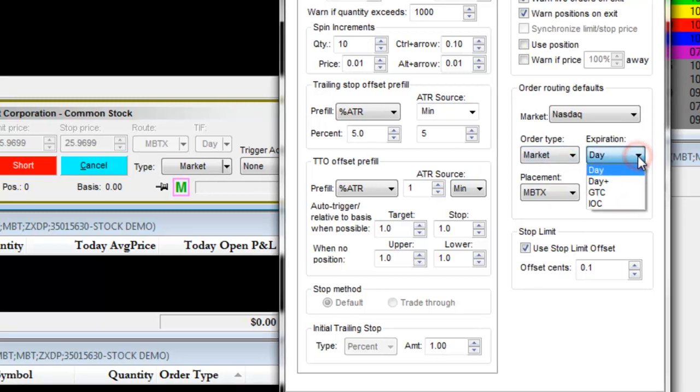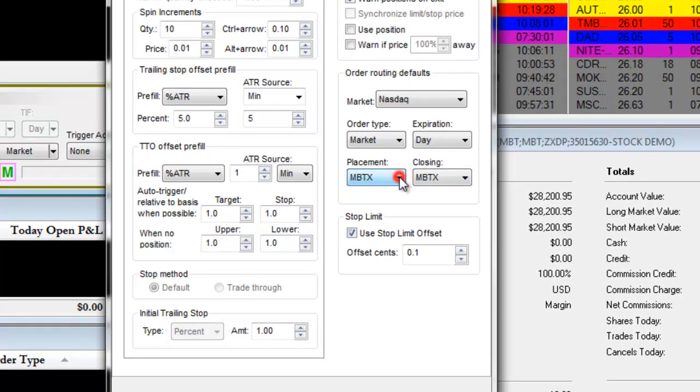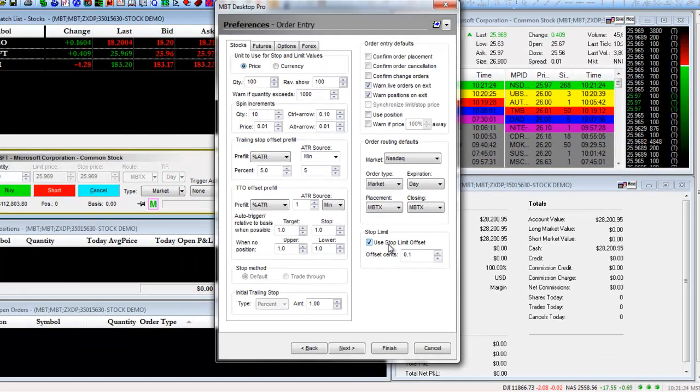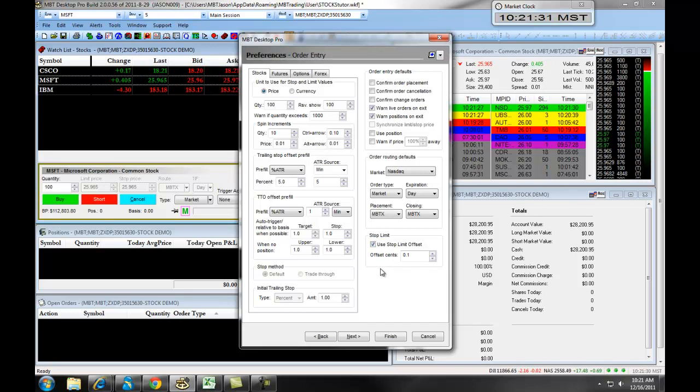For Expiration, you can choose four different options. Placement and Closing will be through MBTX. You can set up your Stop Limit Offset, which sets the price between your stop and limit on an entry or exit. For further clarification, please view our video on how to place stop limit orders for trading stocks.